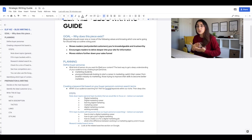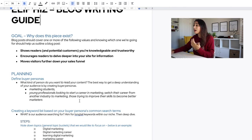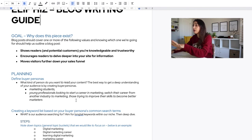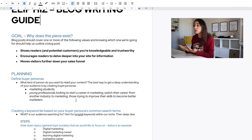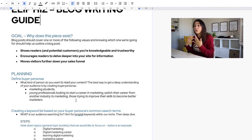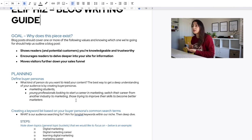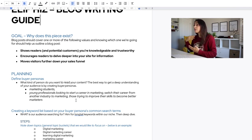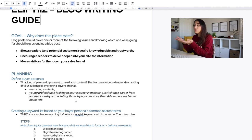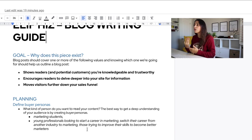The number one thing you start with is the goal — why does this piece exist? Any blog post should cover one of the following values: first, showing your readers you're knowledgeable and trustworthy, which is about thought leadership and brand voice. Second, encouraging readers to delve deeper into your site for more information. Third, moving your visitors further down your sales funnel.